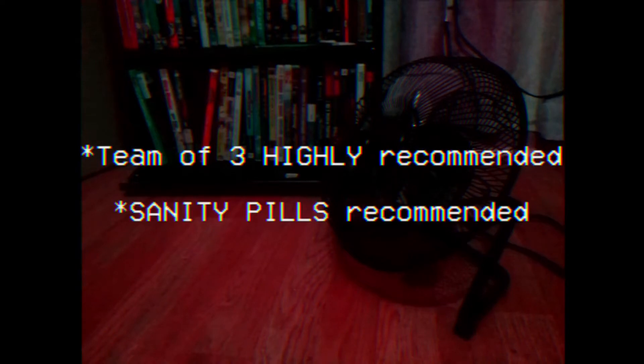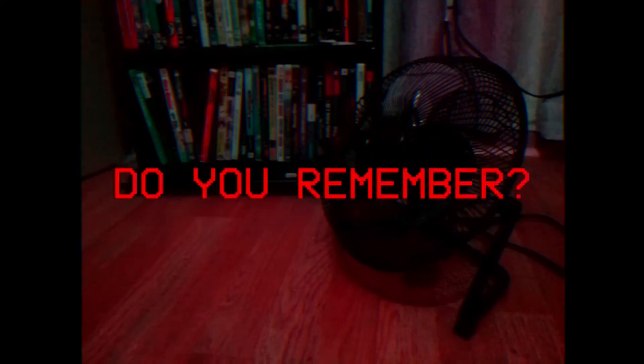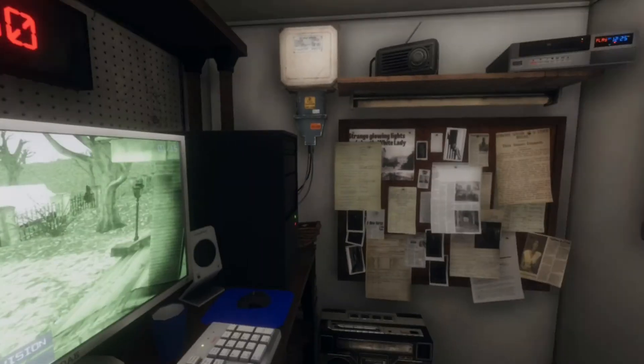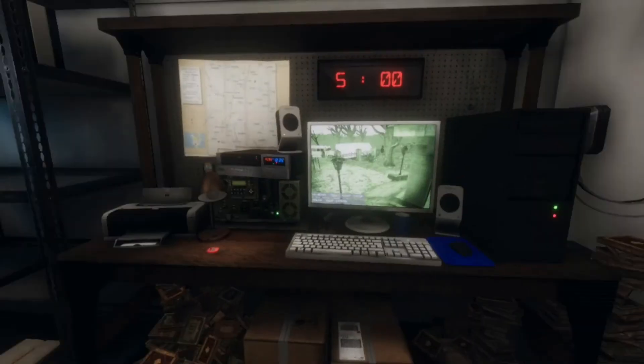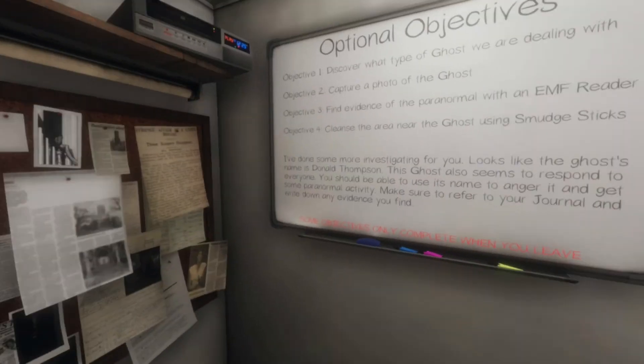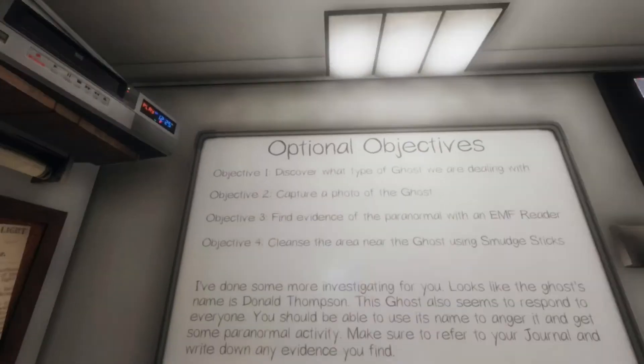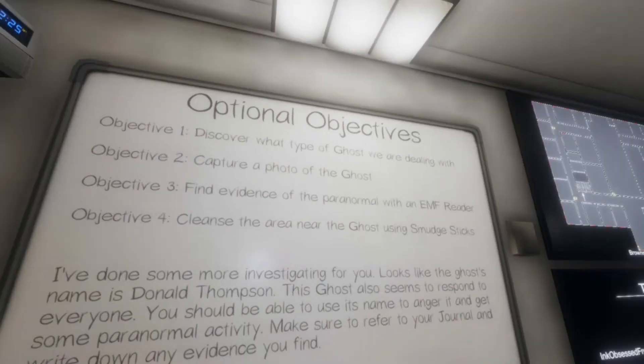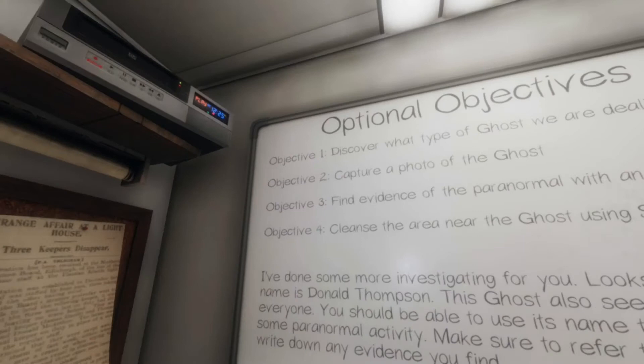And as a note, it is recommended they have a team of three. And make sure you take some sanity pills with you. Good luck. And it's too bad I'm not gonna be taking any of that advice. Alright, let's see. What's the optional objectives? Okay, just get rid of what type of ghost we are dealing with.